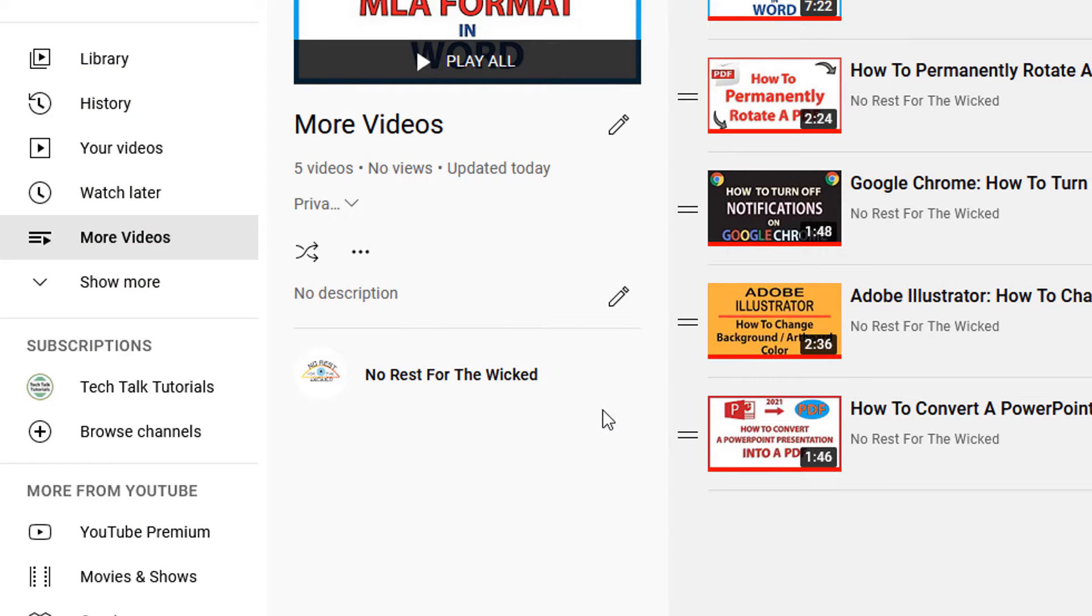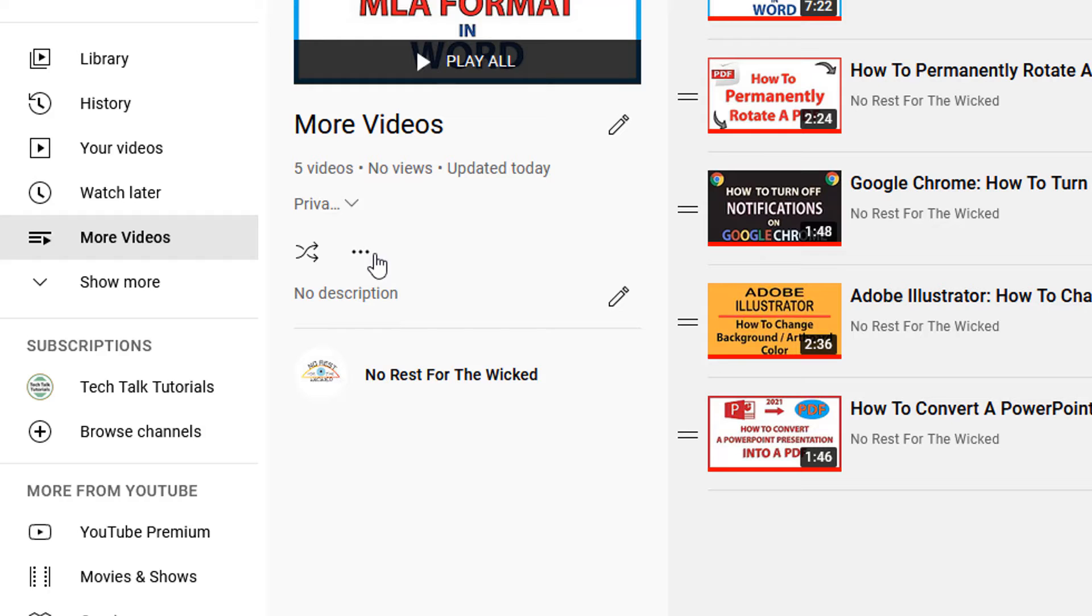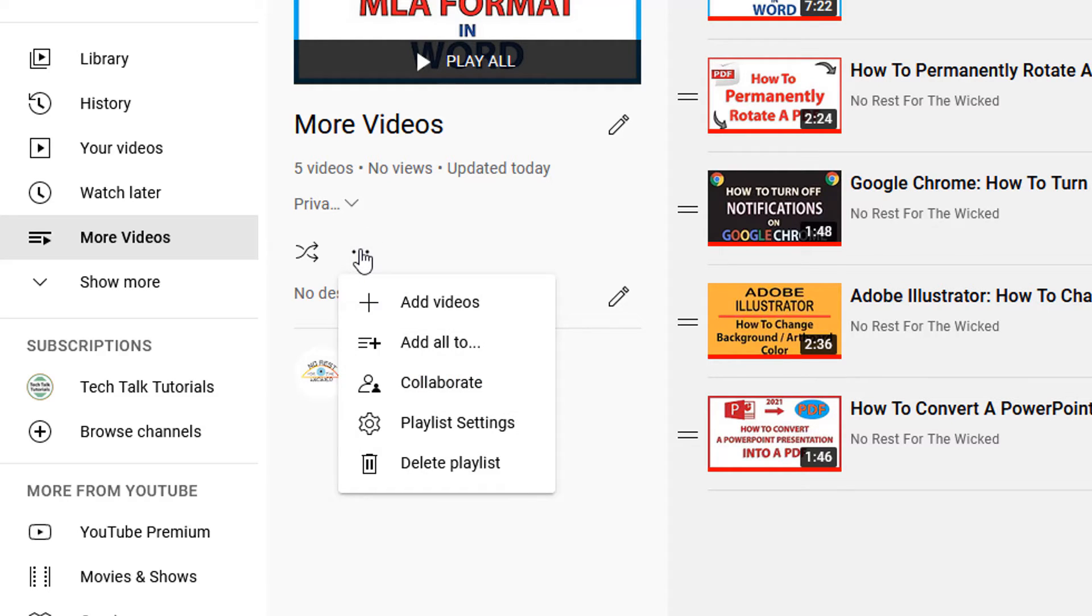Now to remove this playlist, you want to click on the little three dot hamburger menu down here. I'm going to select it, and then you'll go down to the bottom of this little drop down.